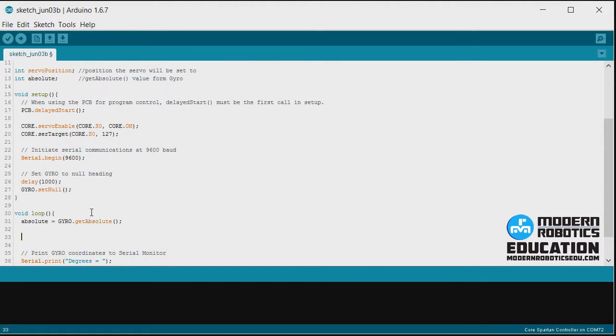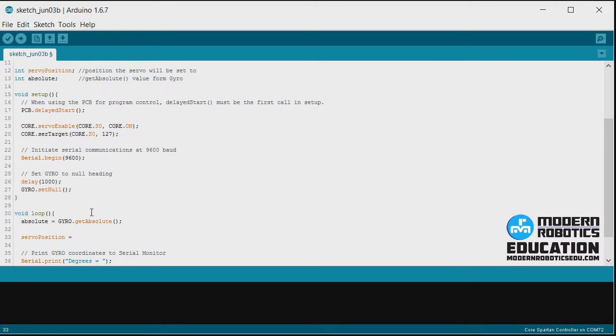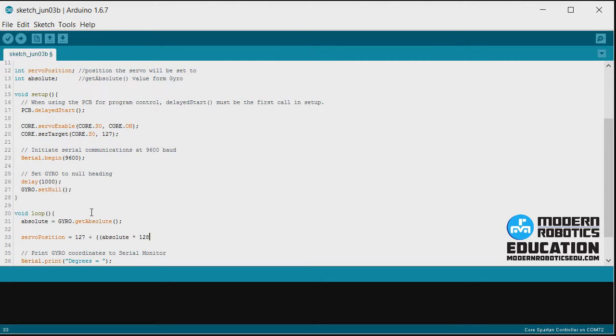And then we're going to calculate servo position. So servo position equals, and this is from the intro video. If you didn't see the intro video that explains the math behind this, I highly recommend going back and looking at that first. Because that's where we came up with this equation of 127 plus absolute times 128 divided by 90.